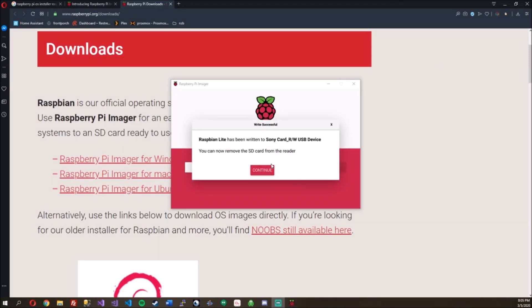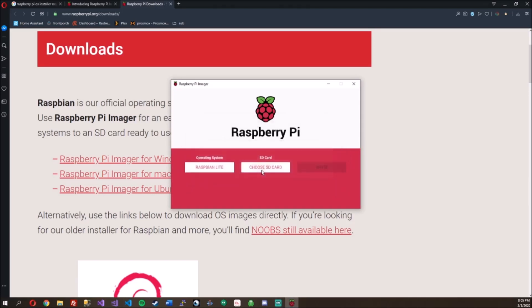All right, sweet. So Raspbian Lite has been written to your USB device. You can now remove the SD card from the reader. Okay. So just press continue.